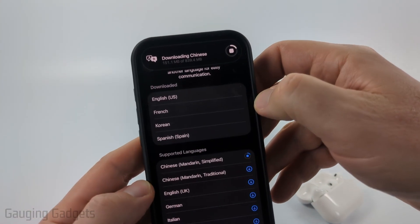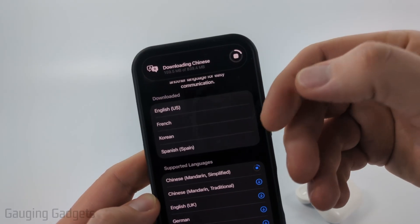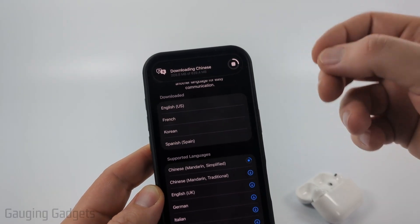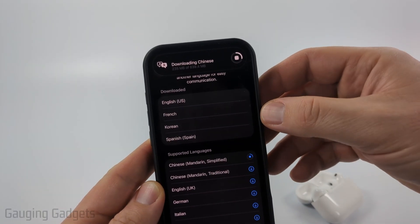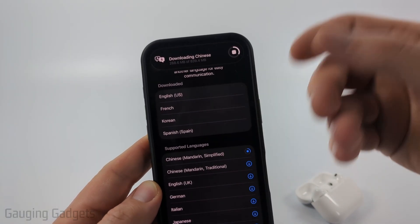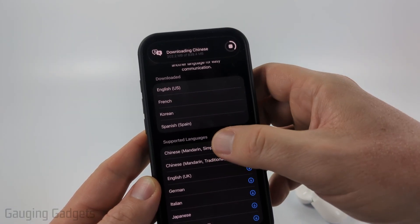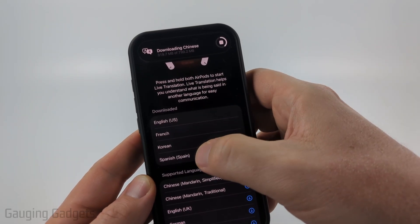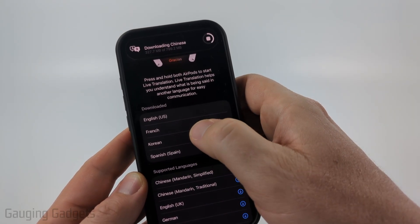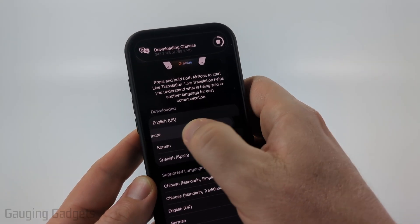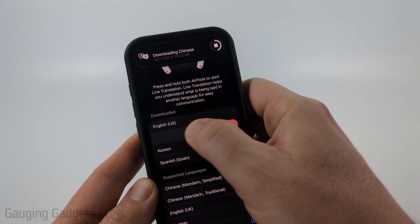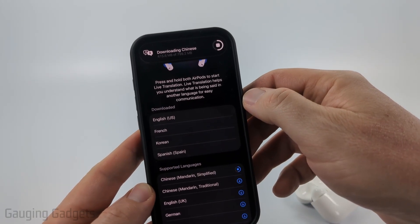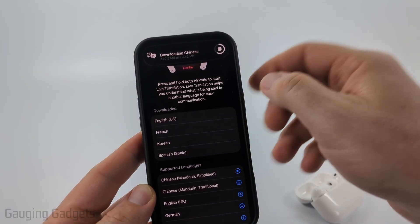It'll start downloading. I found that all of these languages are around 800 to 900 megabytes, so less than a gig. You can also delete languages above if you don't need them by swiping from right to left all the way until it says Delete, and it'll remove that language from your iPhone.